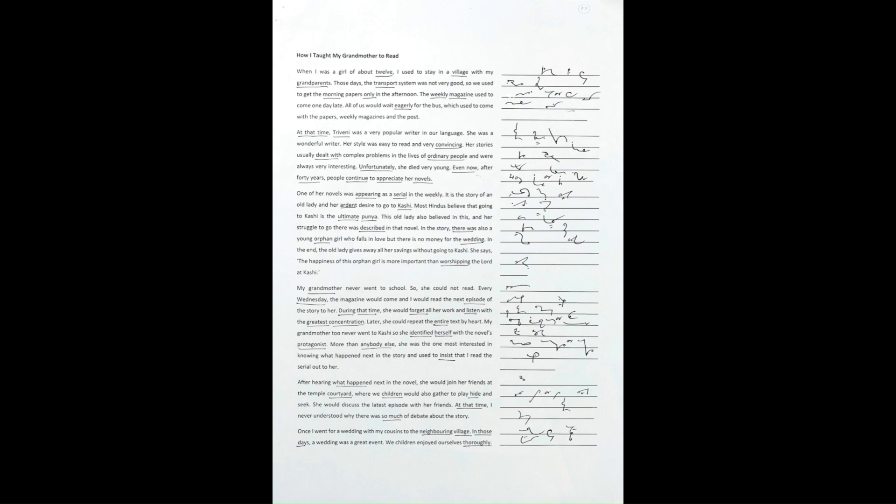It is the story of an old lady and her ardent desire to go to Kashi. Most Hindus believe that going to Kashi is the ultimate punya. This old lady also believed in this, and her struggle to go there was described in that novel.